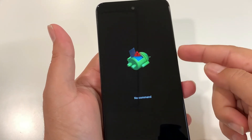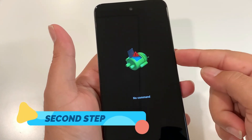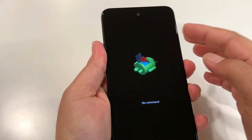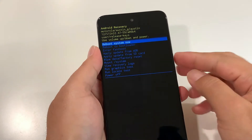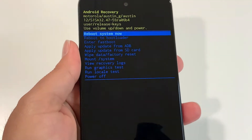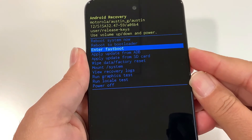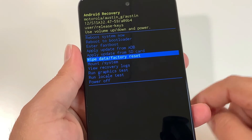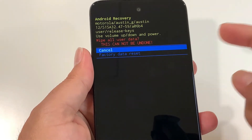Now it's the second step. From here, press and hold the power key and press volume up only once. This brings you into recovery mode. Use the volume down key — let me zoom in — use the volume down key and look for 'wipe data' or 'factory reset'. To select that, press the power key one time.